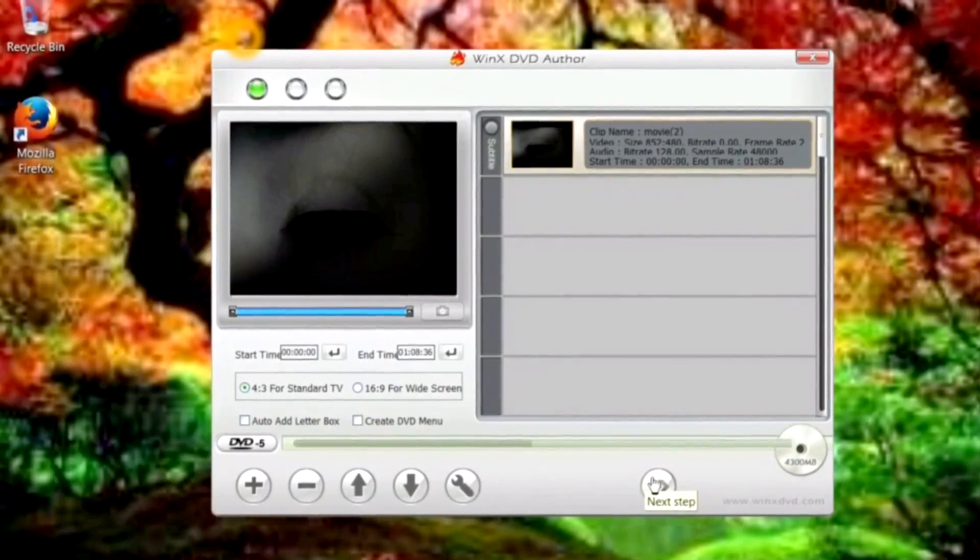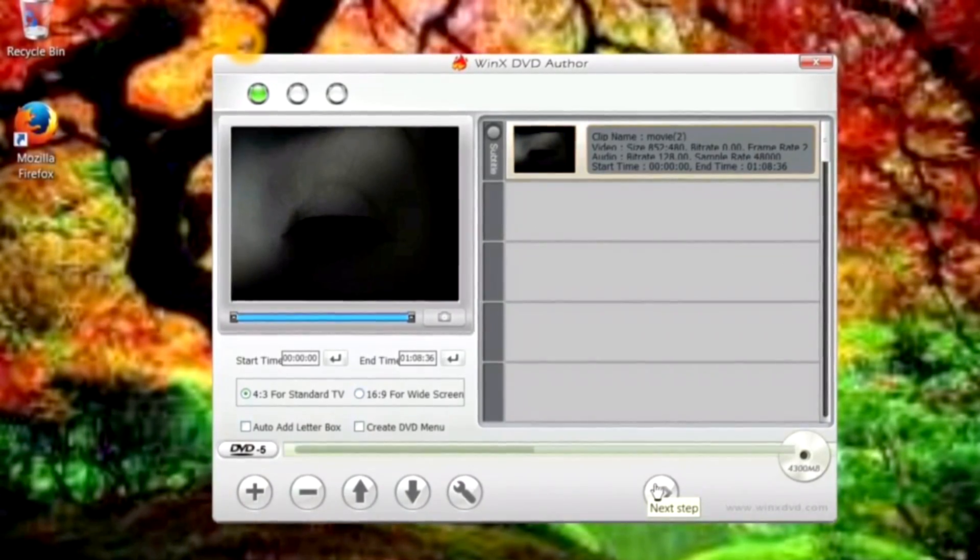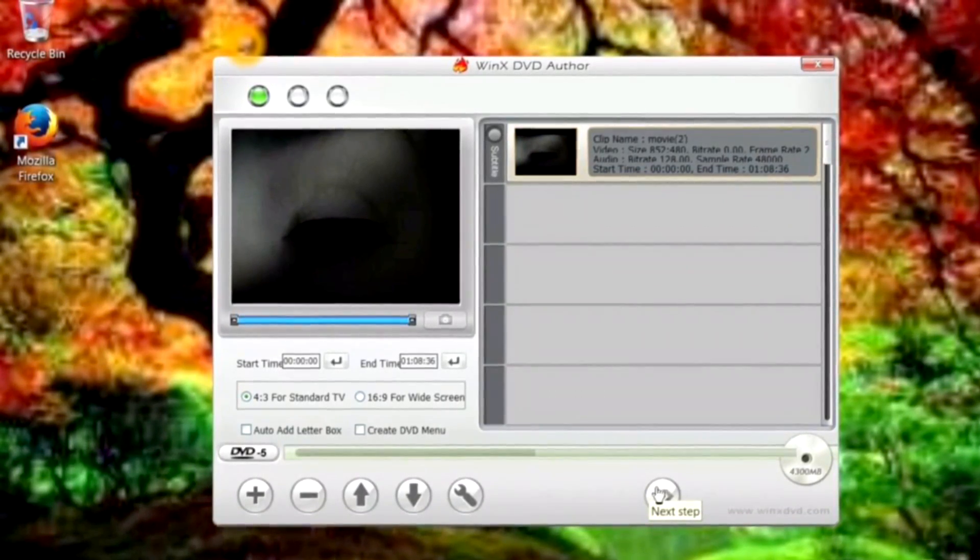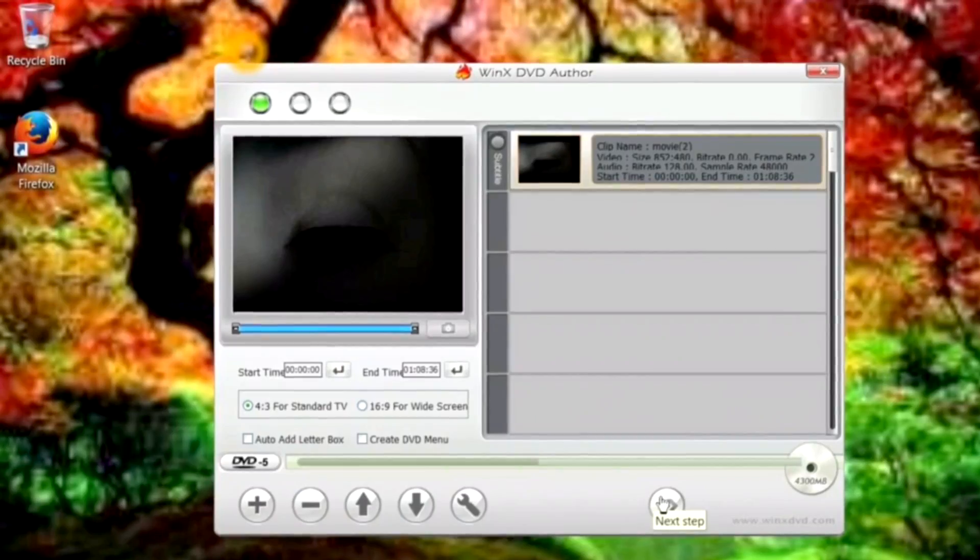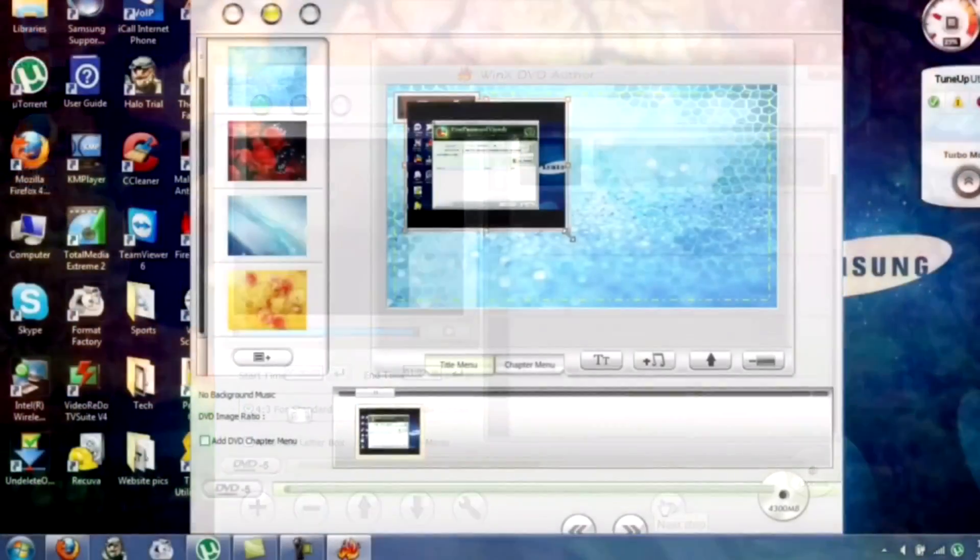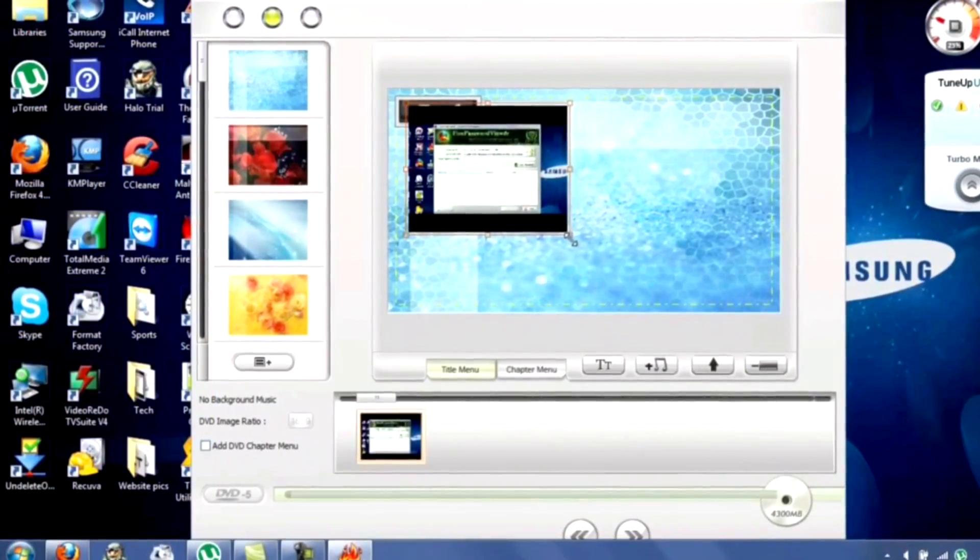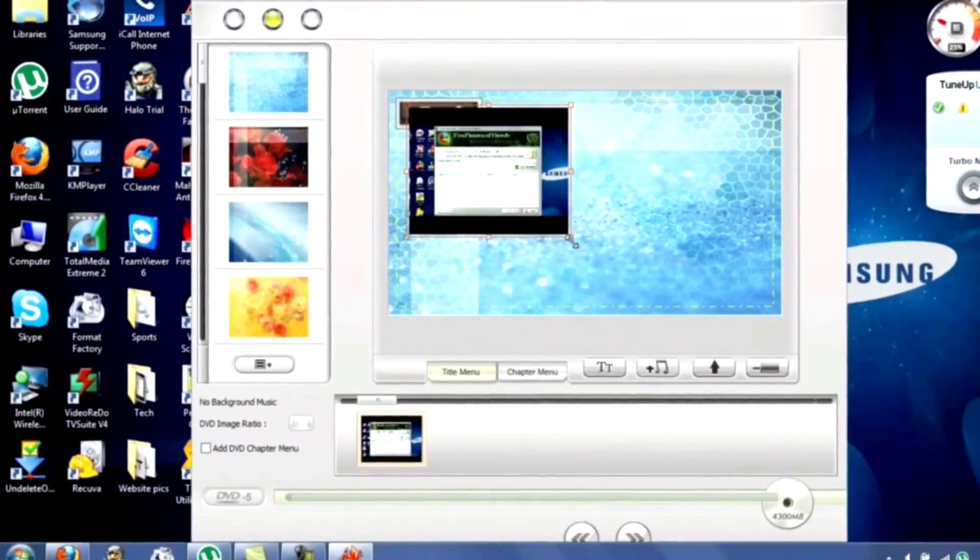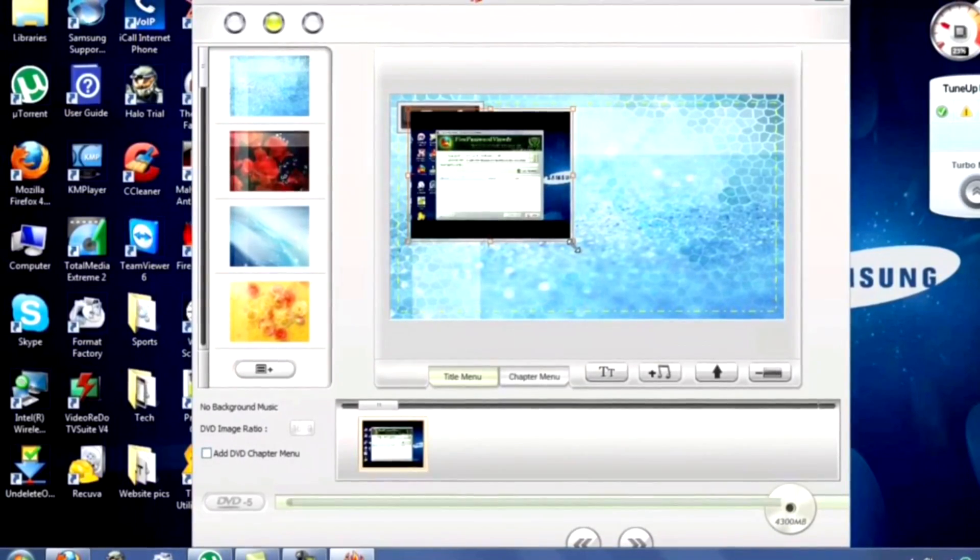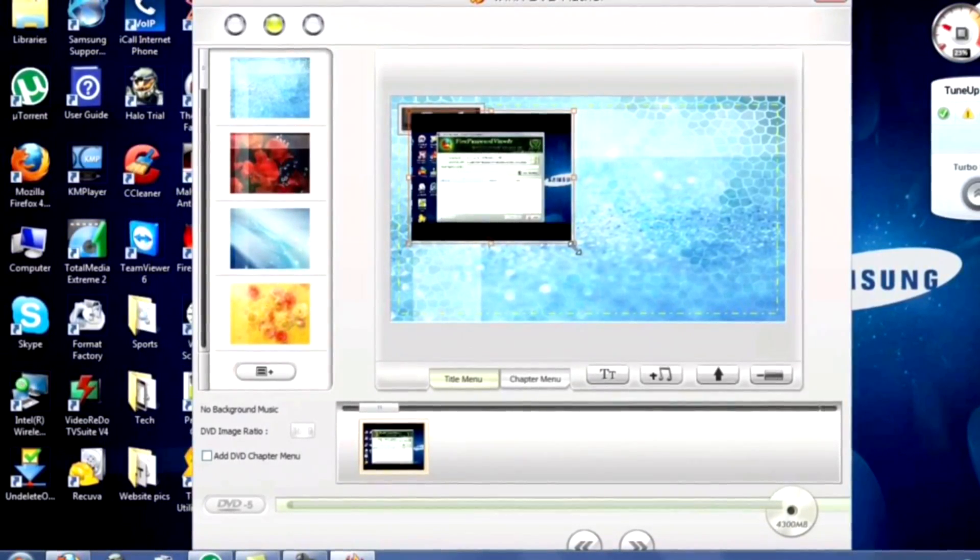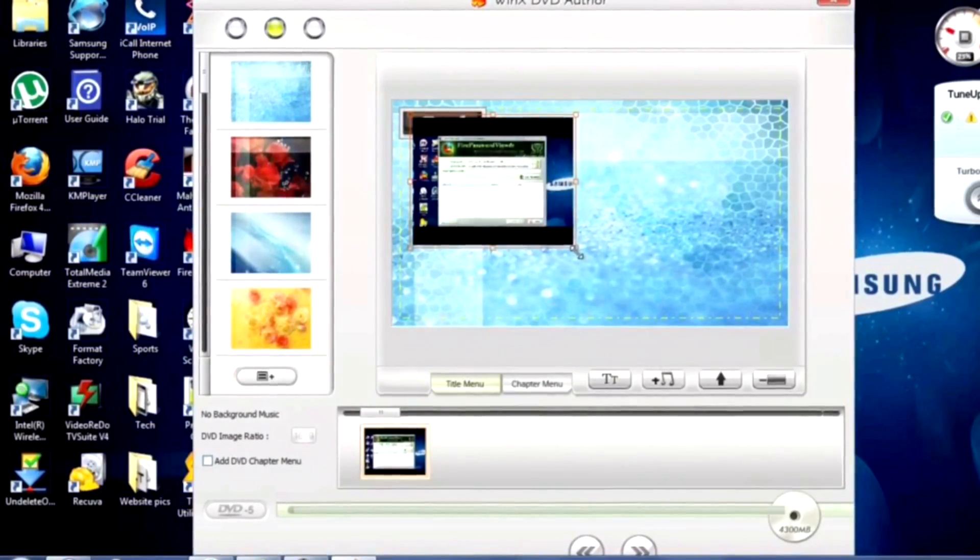You can also trim videos if you want to include only snippets from them. There are customizable menu templates to choose from, and you can even add background music. Support for subtitles is a very nice touch.